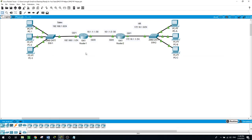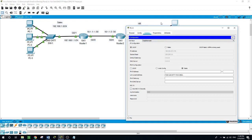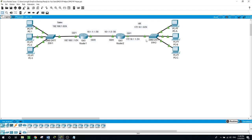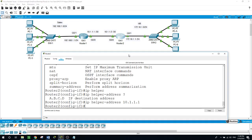So we configured the DHCP server on Router 1 and the IP helper address on Router 2 for the HR network. But still when we go to PCA and try to obtain its IP address, it's still not able to — because we did not configure any sort of route between this network and this network. So on Router 2, we will configure a static route.